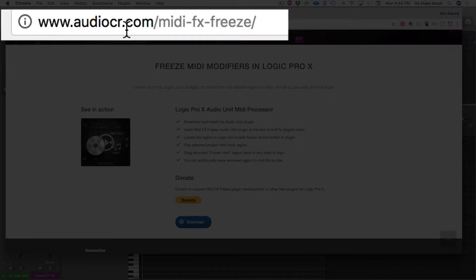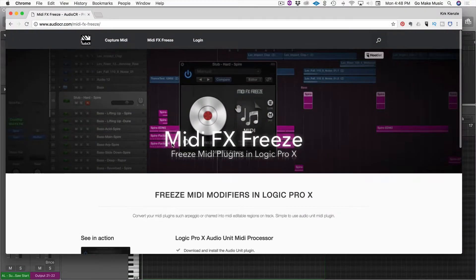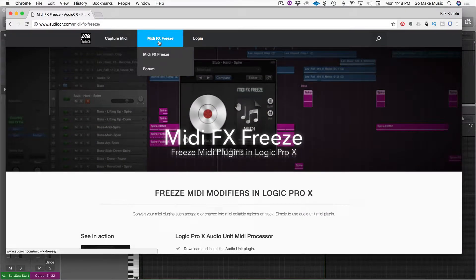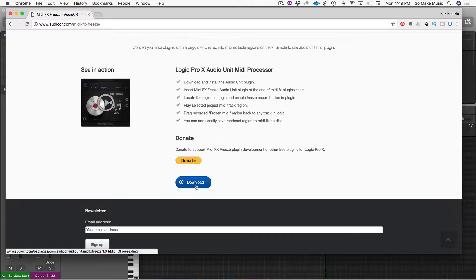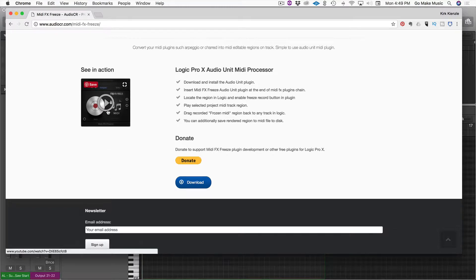AudioCR.com. Then go to MIDI Freeze. You can download it here. You can donate there. You can see it in action here.